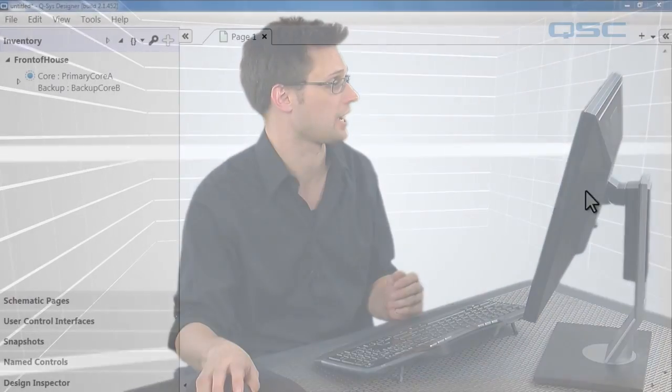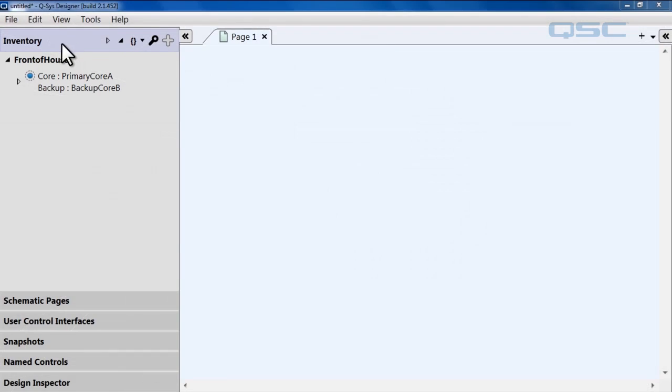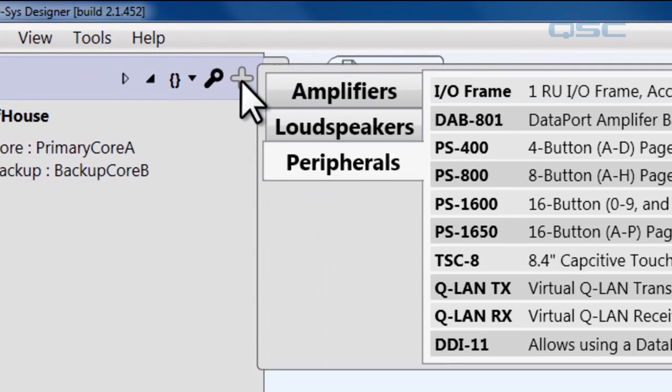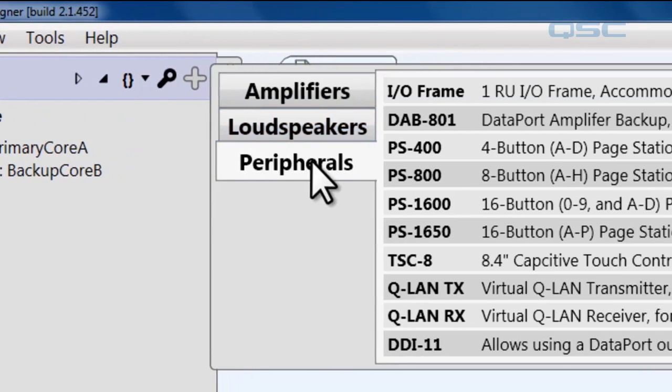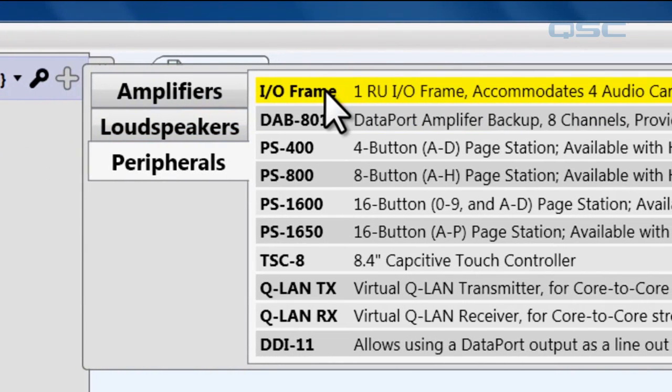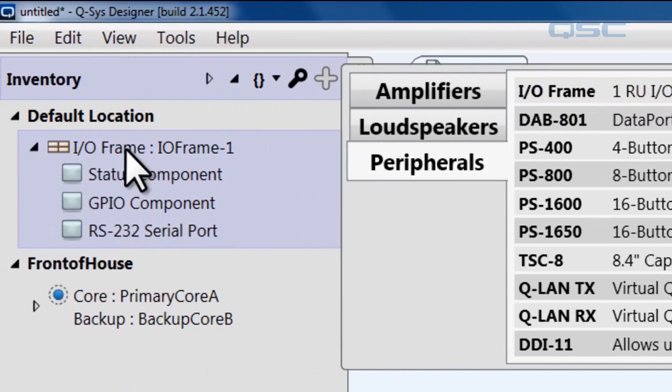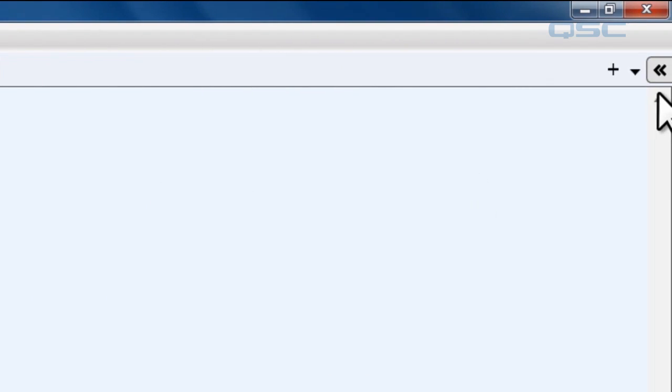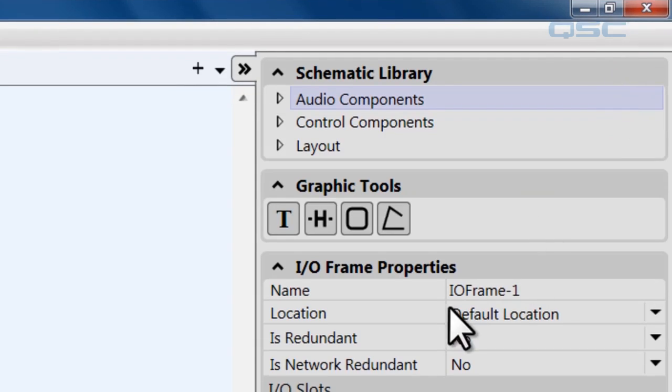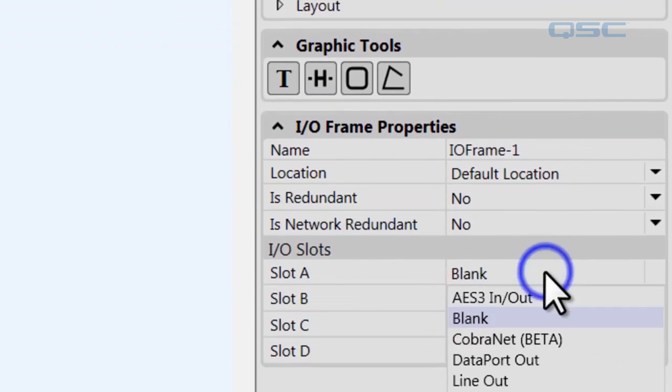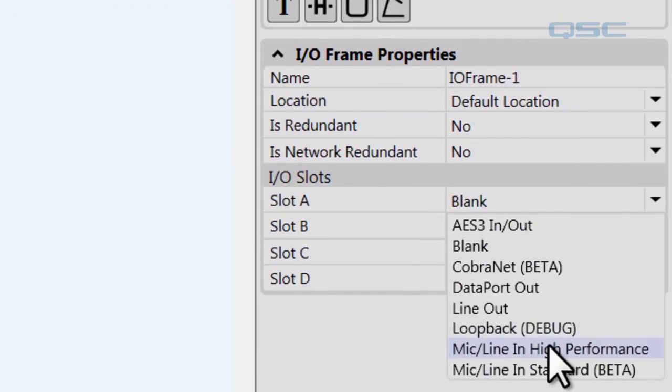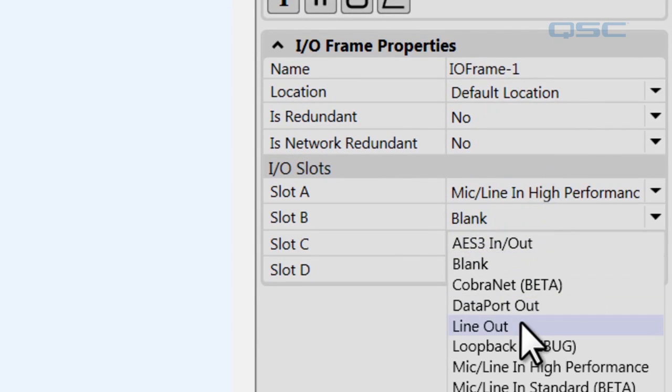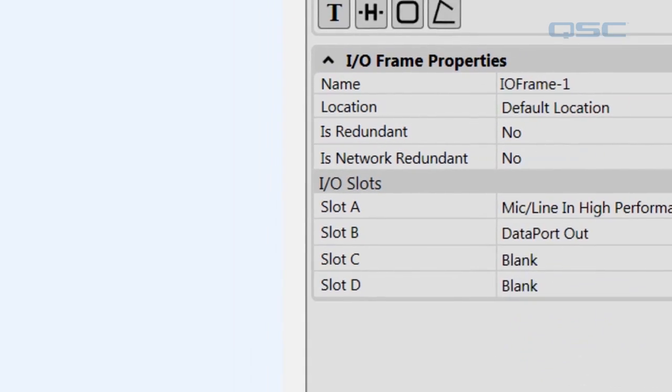So let's start off by adding an I.O. frame. Go to your inventory, hit the plus icon, peripherals, I.O. frame. And let's add some cards to it so we'll go over to its properties panel. Let's say it's got a mic line card and a data port card.